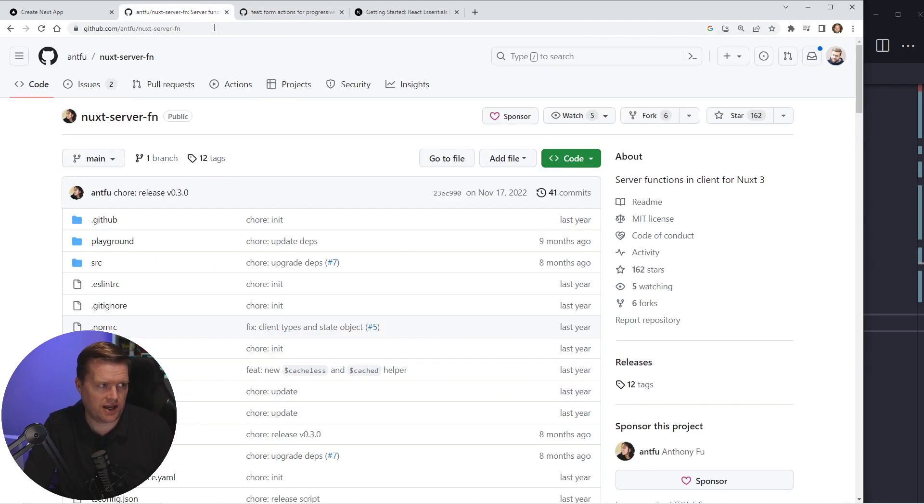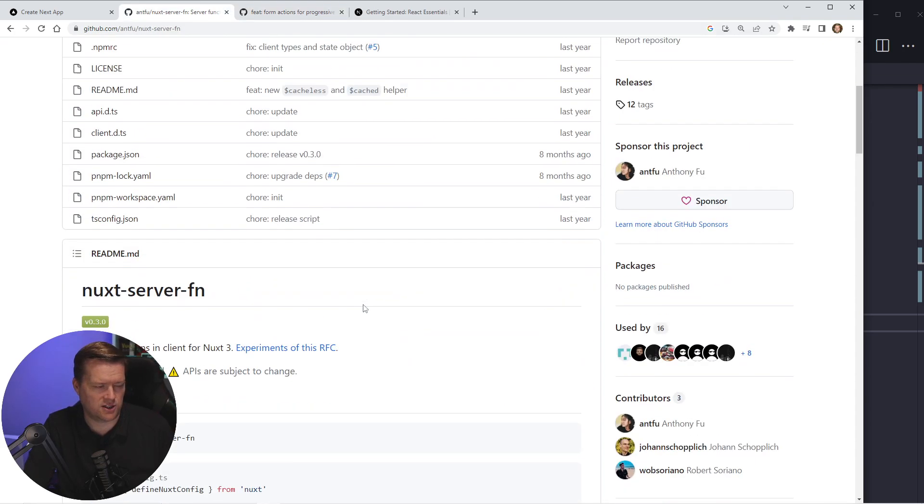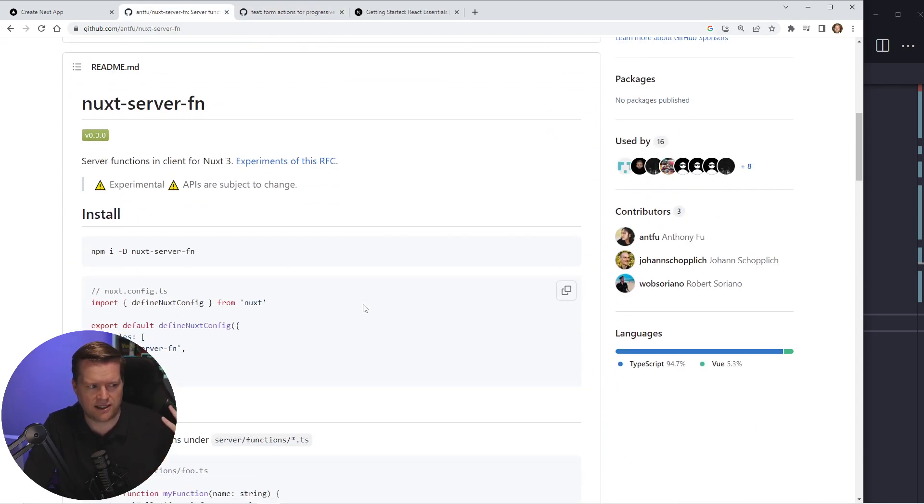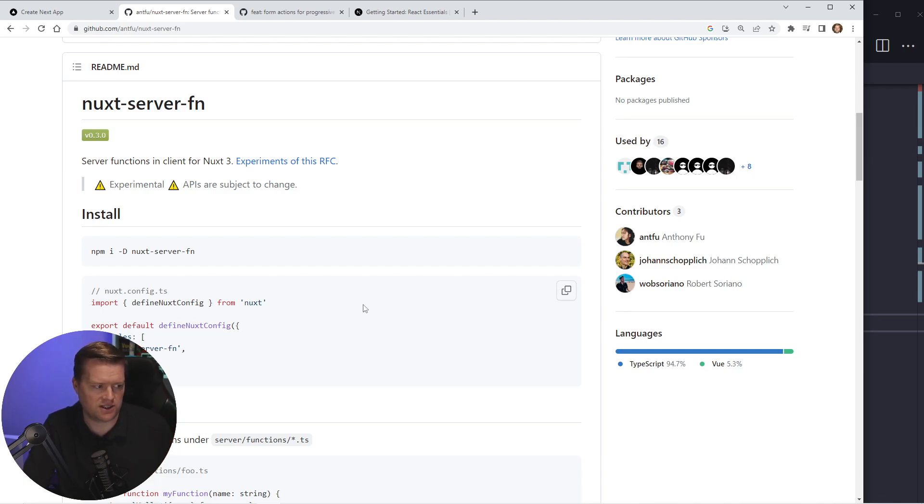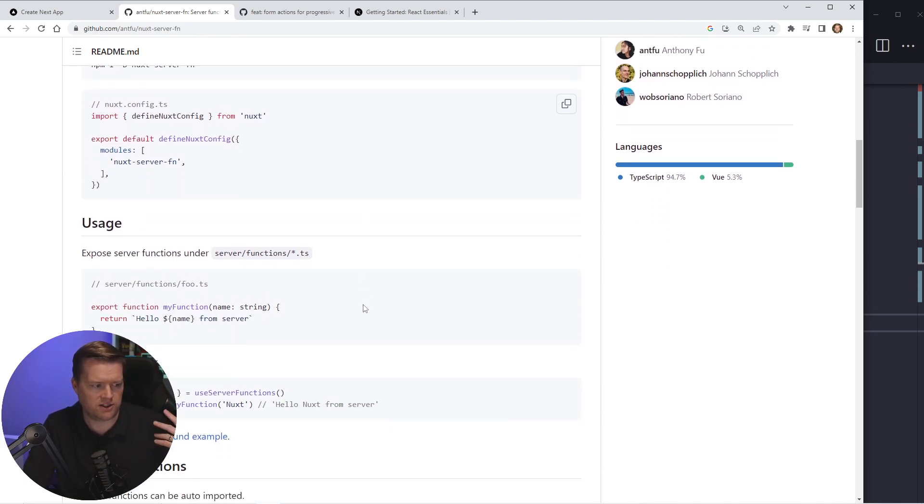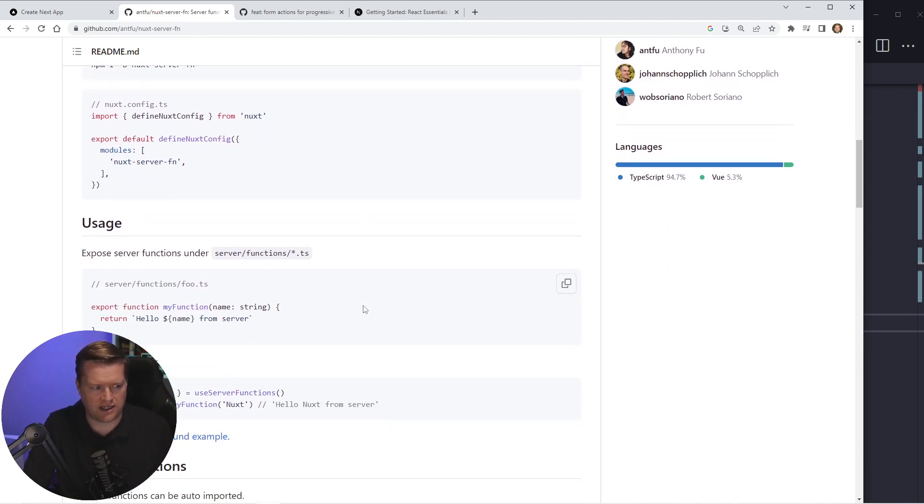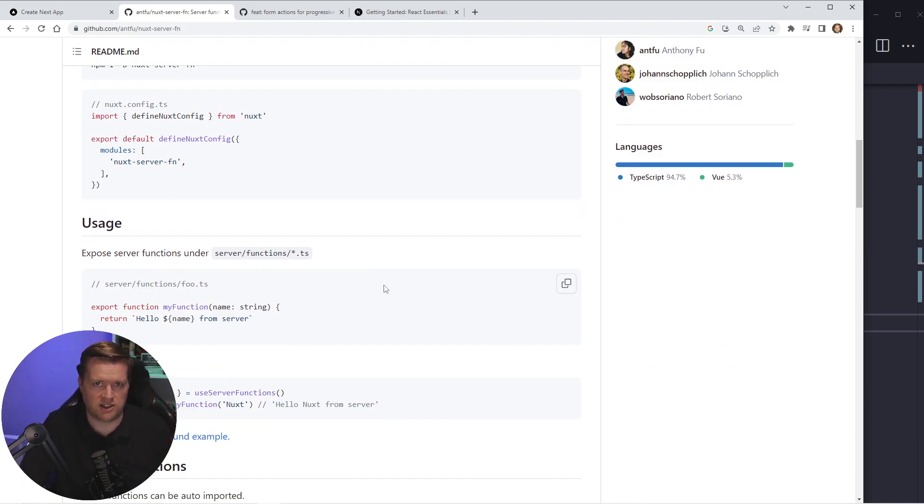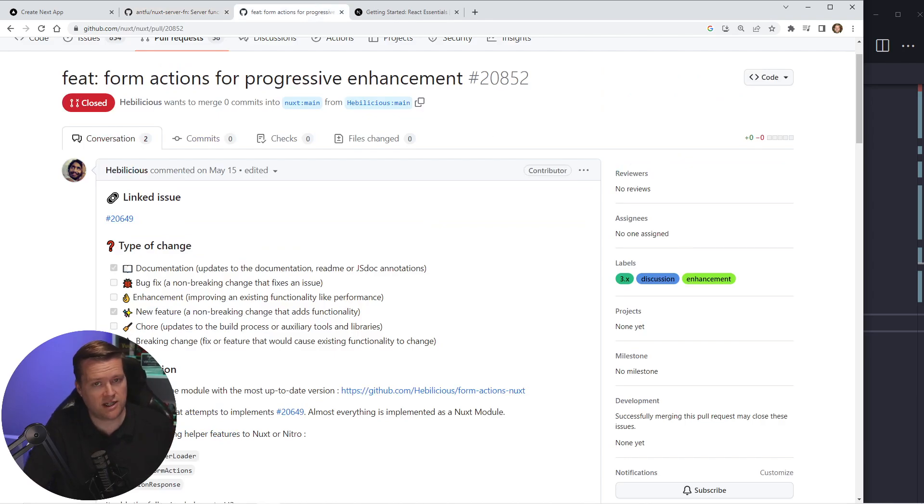There's also AntFu has this server. It's not exactly like server actions in next in the react ecosystem, but it also has a different way to kind of talk to server, more simpler server functions instead of having API routes, let me know what you guys think. Thanks.